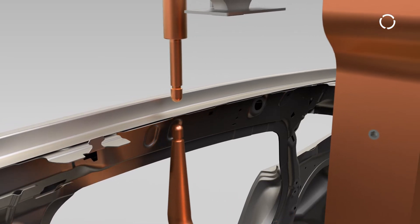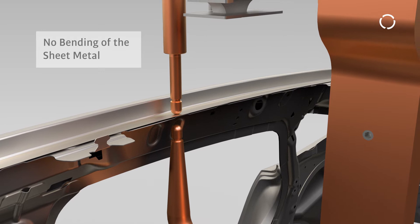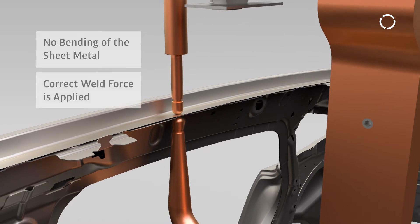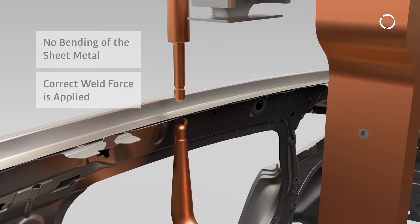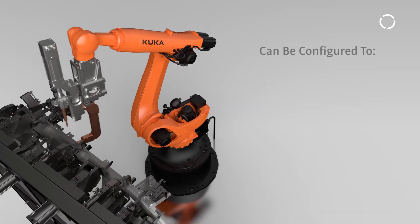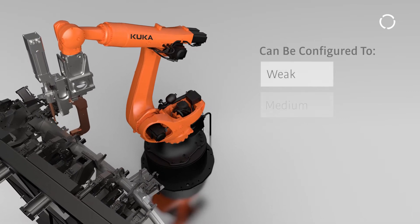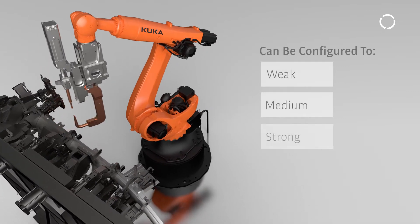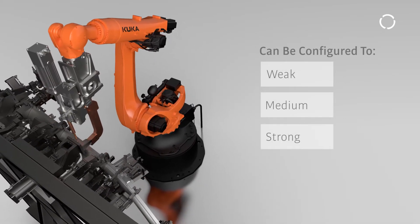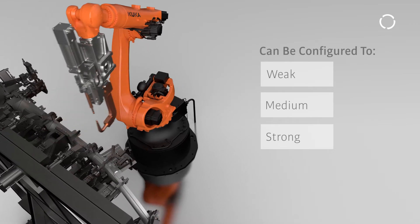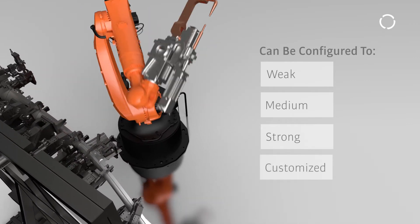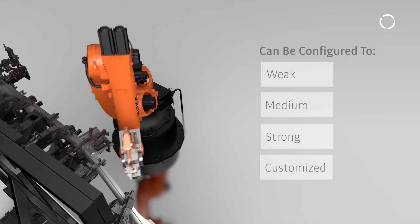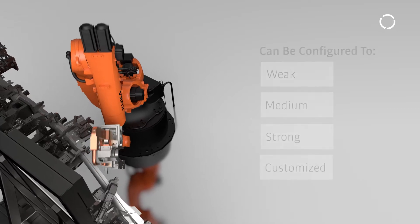Because of this equalizing motion, bending of the sheet metal is avoided and a correct welding force is guaranteed. Equalization behavior can be configured to be weak, medium, or strong based on part flexibility or stiffness, and equalization can also be switched off or set to user-defined parameter sets on each weld location individually.